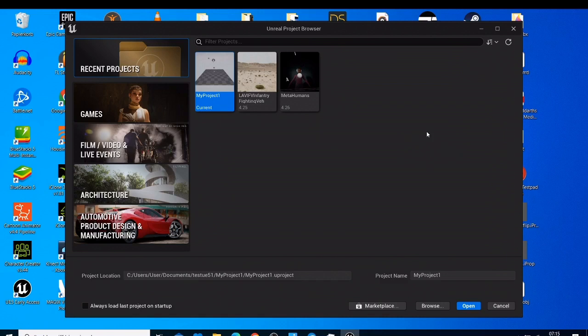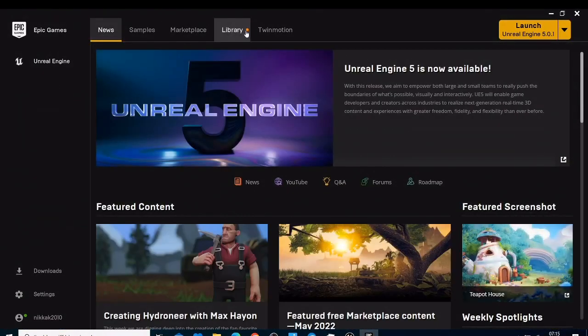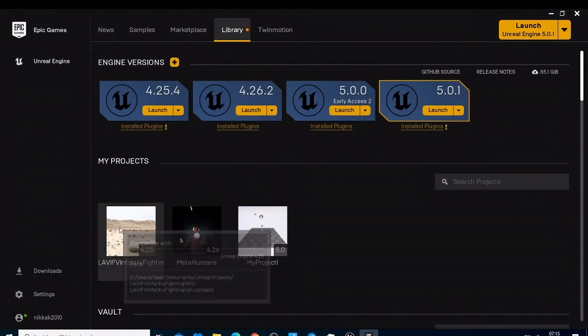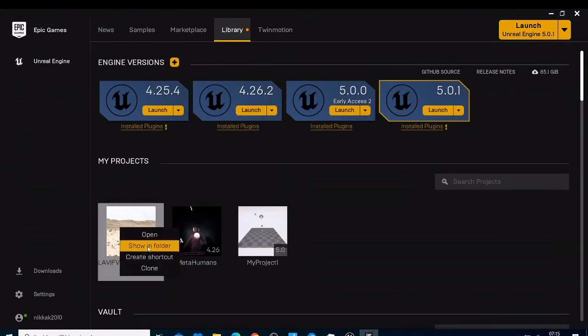In Unreal Engine 4 we could go to Epic Games and when you go to the library you could click and delete the unwanted file or unwanted project, but in Unreal Engine 5 you have this problem that you cannot delete those files.